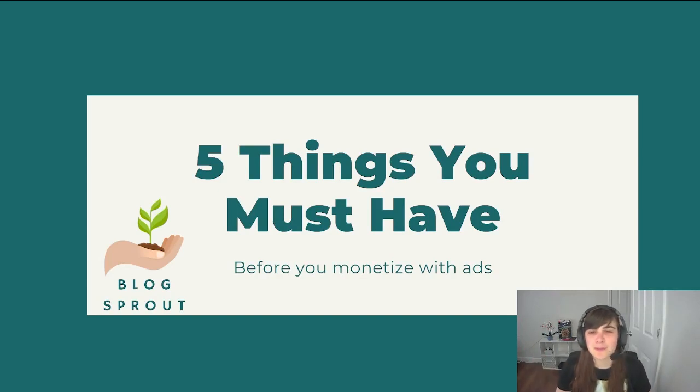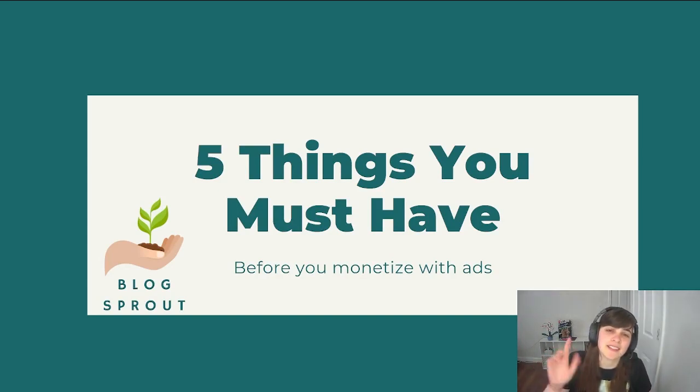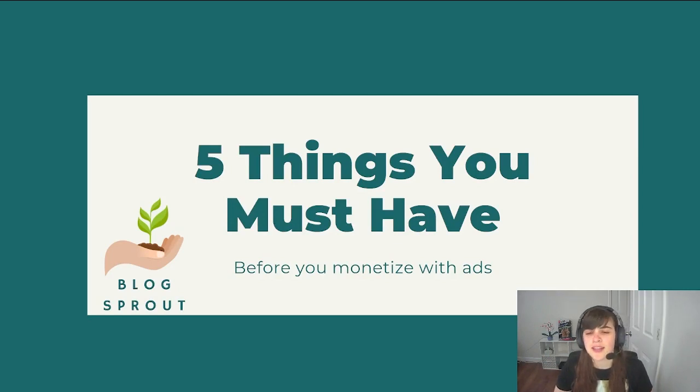Hello and welcome to Blogsprout. I'm LJ and today I'm going to show you the five things you must have before you monetize with your ads.